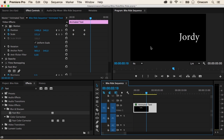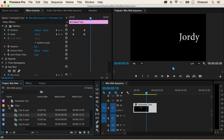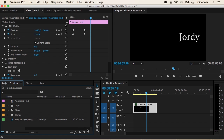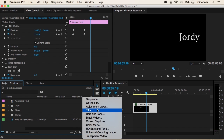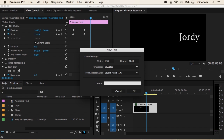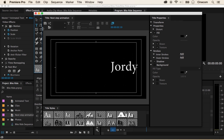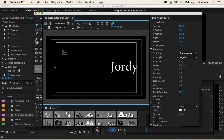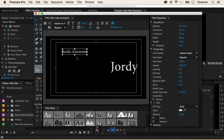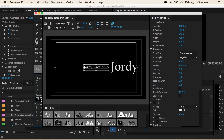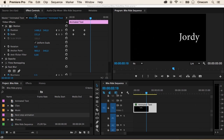Let's take this even a step further. I'm going to head back to my project panel, close up my clips folder, and create a new title — I'm going to name this 'Next Step Animation'. Press OK. I'm going to type 'Jordy', take my selection tool, center it up in the middle, and close the Titler.